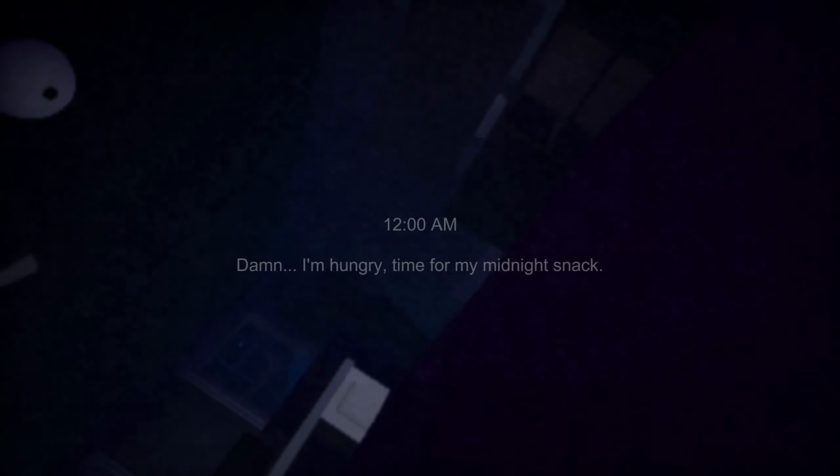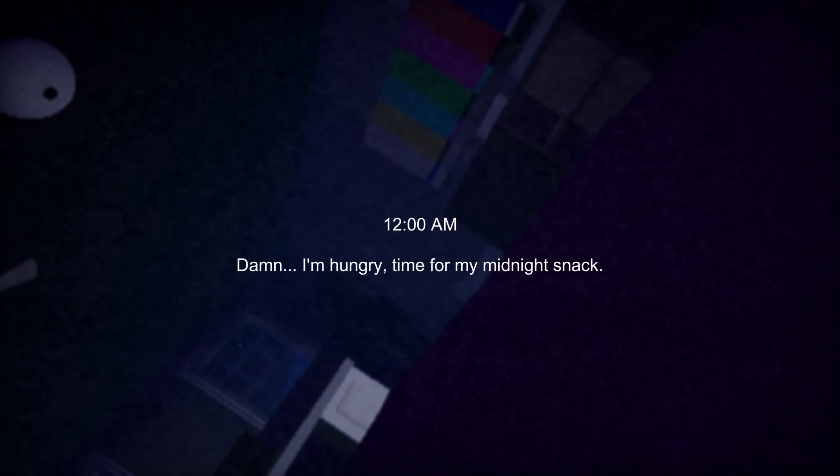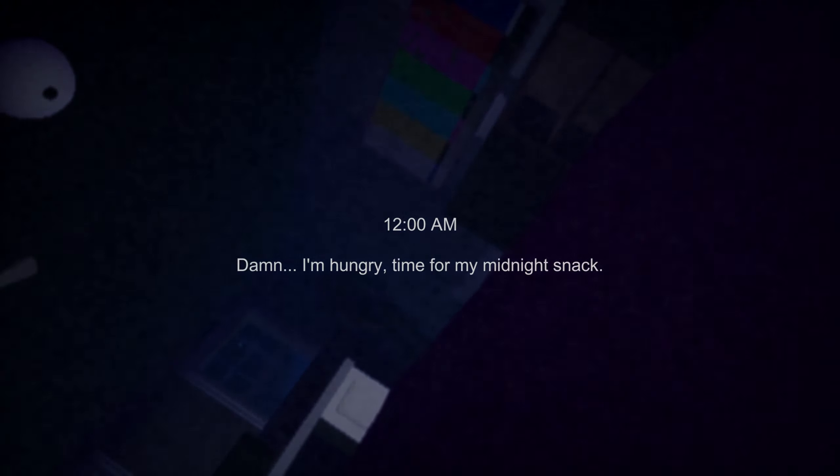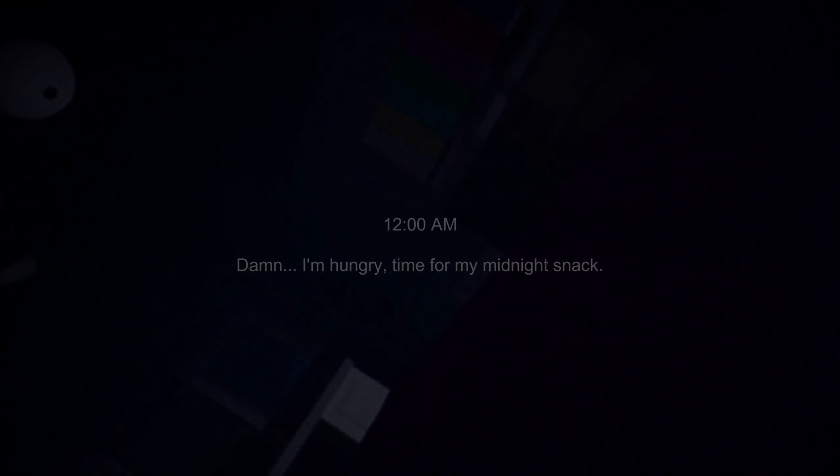Was that my stomach? 12 a.m. Damn, I'm hungry. Time for a midnight snack. You know what, I can relate. This is relatable.